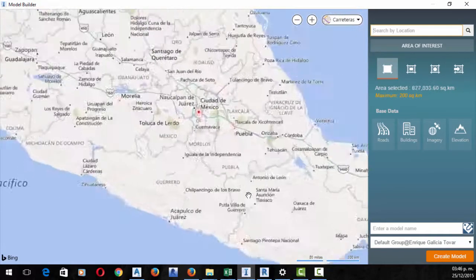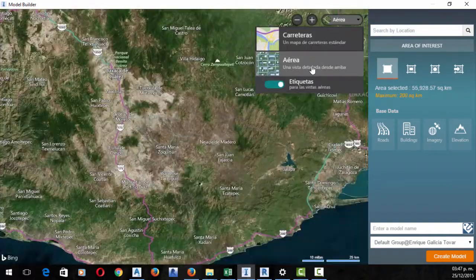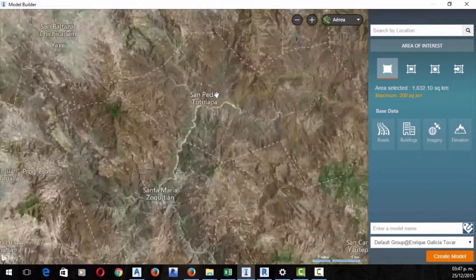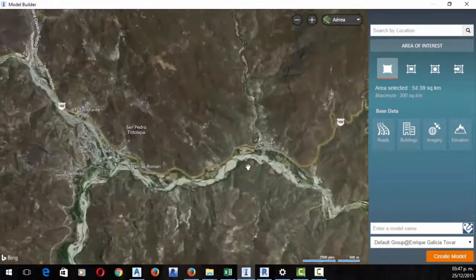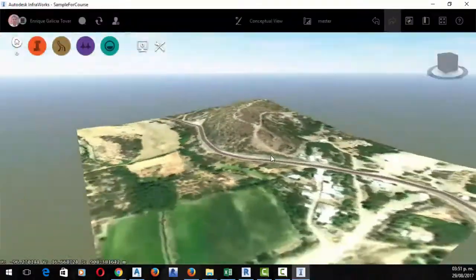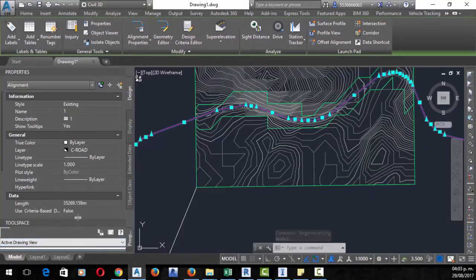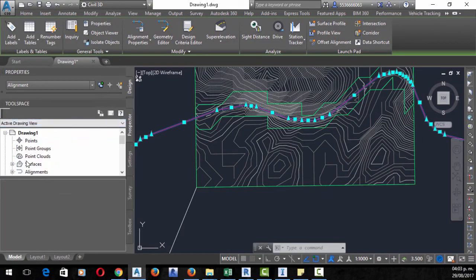Hello and welcome to this course designed to teach you how to create topography, excavations, and landscape models using Revit, InfraWorks, Civil 3D, and Dynamo.